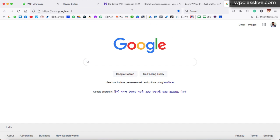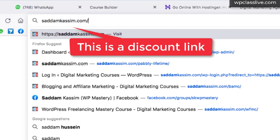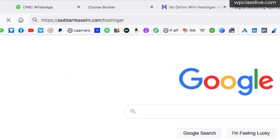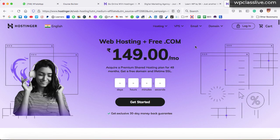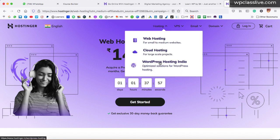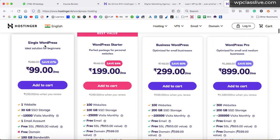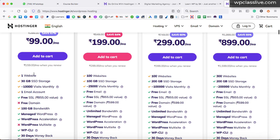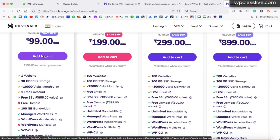Go to your web browser and type the URL saddamkasim.com/hostinger. Hostinger is a company that provides domain name and web hosting. Domain name is the name of your webpage. In the menu area, click on the hosting menu and simply click on WordPress Hosting India. Click on start now and here you can see the Single WordPress plan — this is the WordPress hosting plan that you can choose. It costs just 99 Indian rupees per month, which provides one website, 30 GB of SSD storage, one business email, plus a free SSL certificate. Simply click on add to cart.